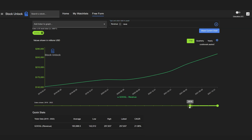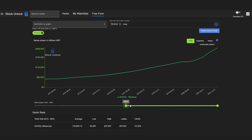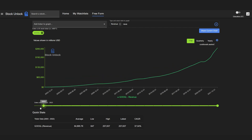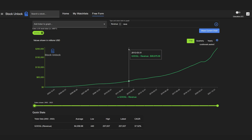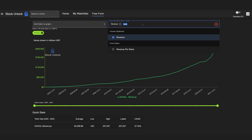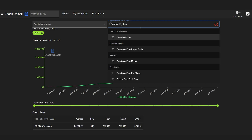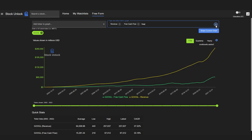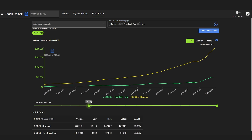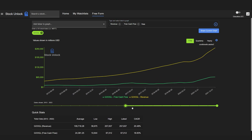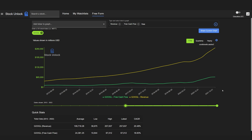We're going to take a look at Google's revenue and how it has been growing. Stock Unlock has 20 years of historical financial data. If we want to graph revenue versus free cash flow growth, we can simply type in free cash flow, click on it, and then we can see both metrics for Google over the past 20 years. If we only care about the past 10 years, we can simply zoom in to 2012 to 2022.